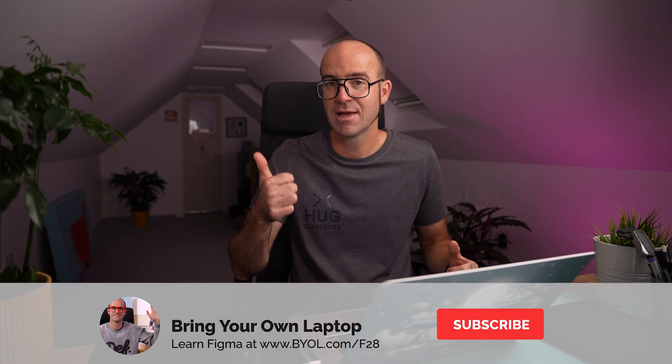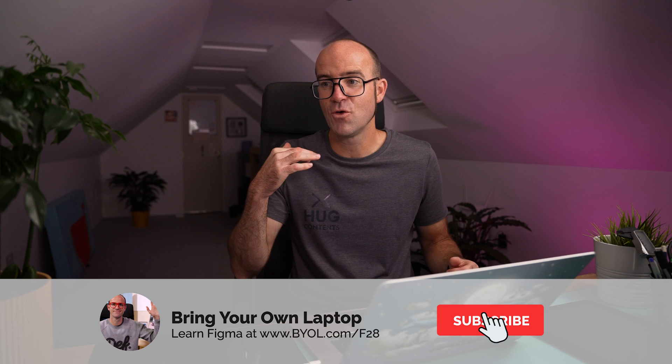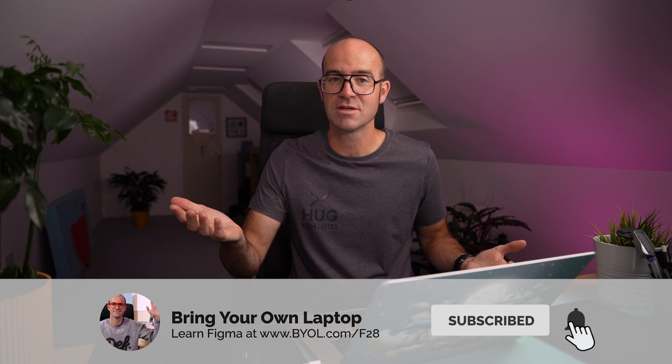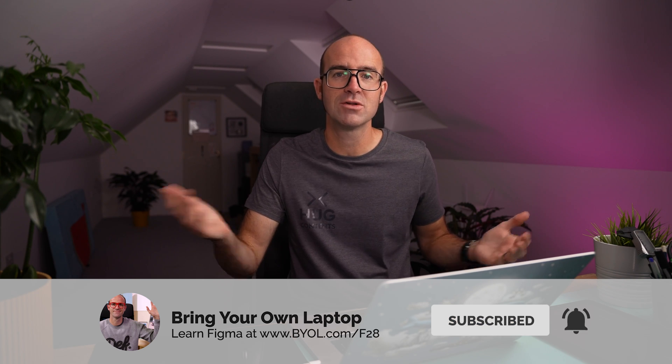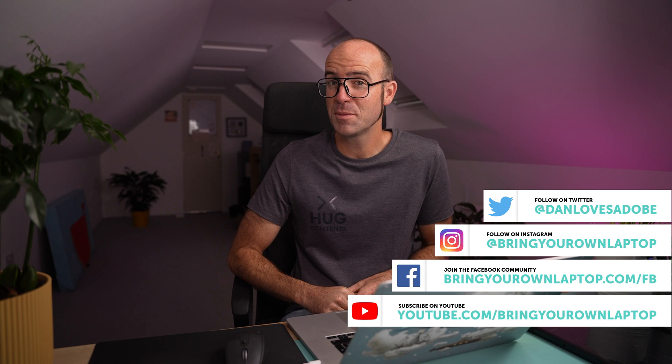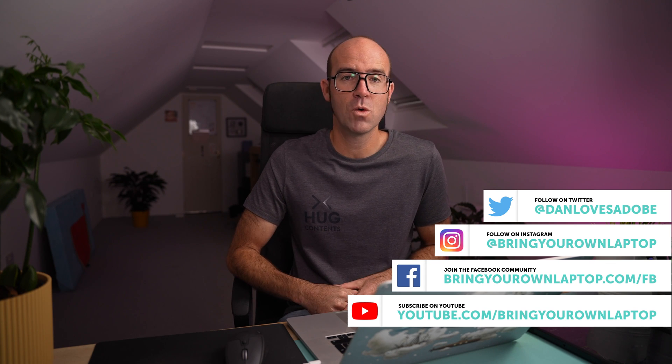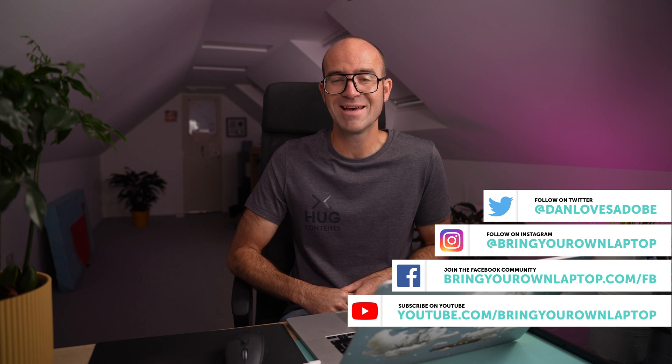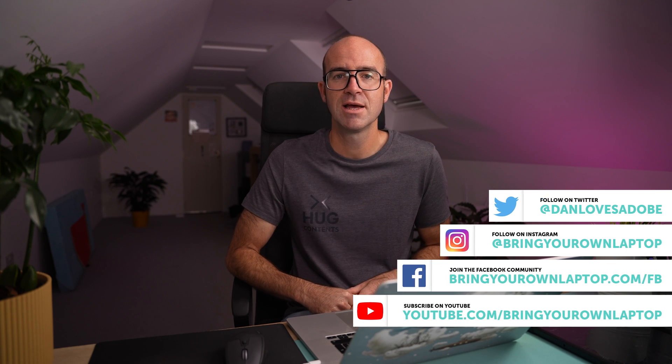I hope you enjoyed the video. Consider giving it a thumbs up, likey thing, and also consider subscribing to the channel. I've got lots more Figma tutorials here. Also, if you do want to go further with Figma I've got a full course called Figma Essentials. Check out the card up here or link in the description. All right, bye for now.